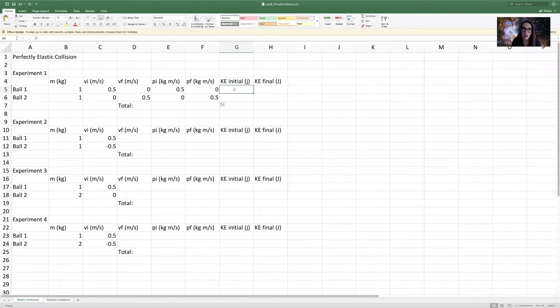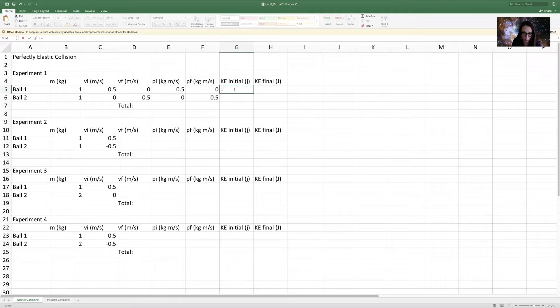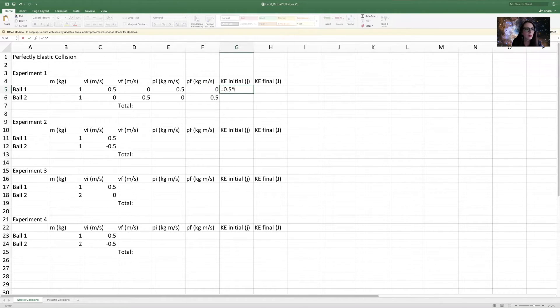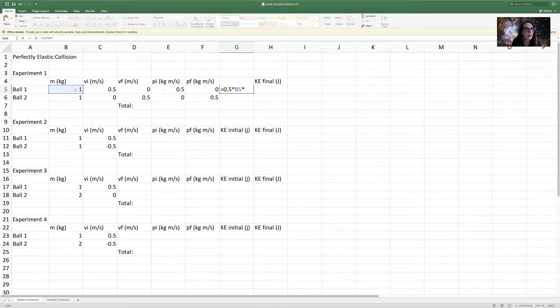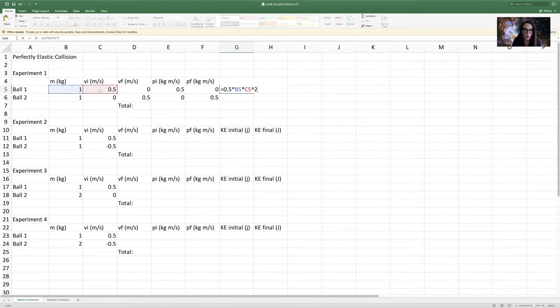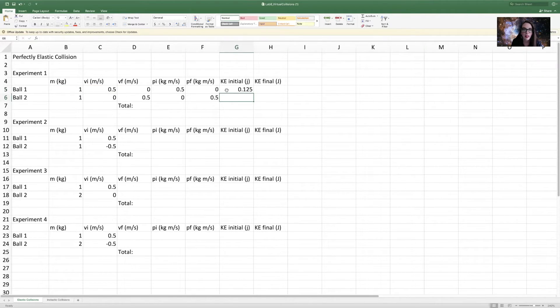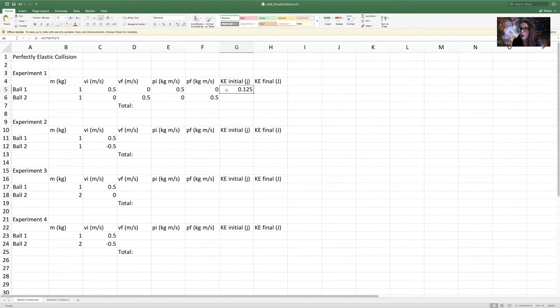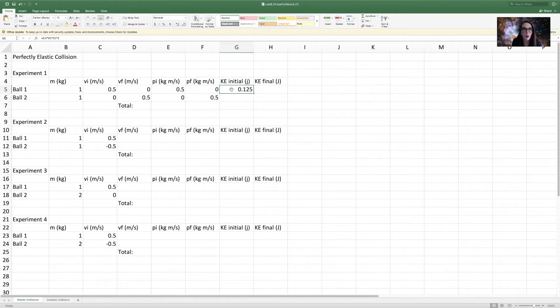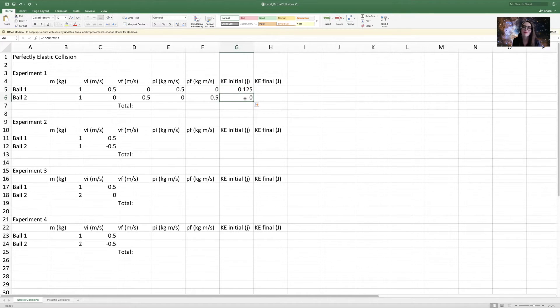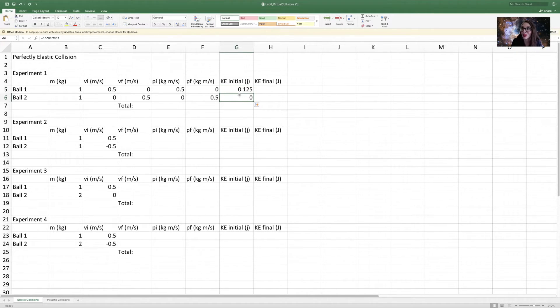And then my initial kinetic energy is going to equal one half, or I'm going to type 0.5, times the mass times the initial velocity squared. Okay, that's the initial velocity for ball one, or sorry, the initial kinetic energy for ball one. And I'm going to copy that equation down. So ball two has no kinetic energy because it's not in motion before the collision.